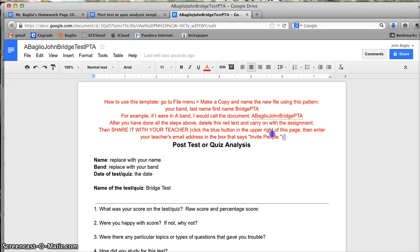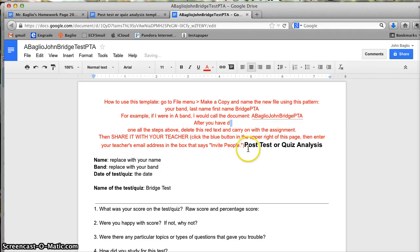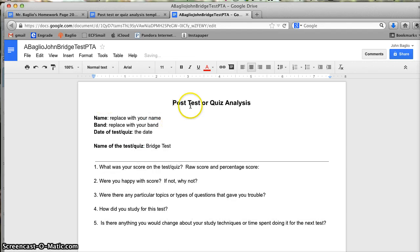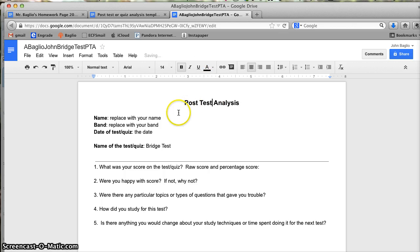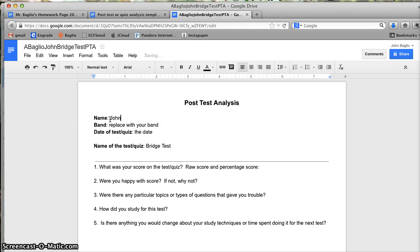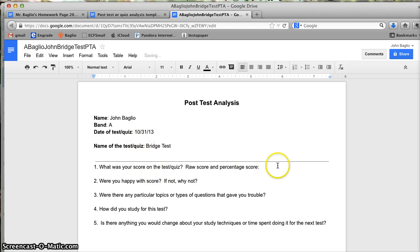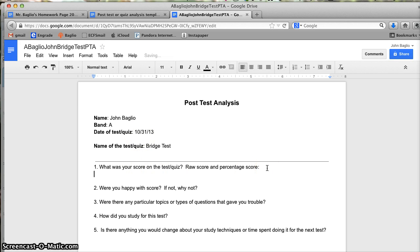Now I can erase this red text. And it's not a quiz, it's a post-test analysis. And then I will just go and replace the text with my name, John Baglio, band. As I said before, I am pretending I am in A band, so I'll put A here. The date: it's Halloween, so we'll say 10, 31, 15, bridge test.